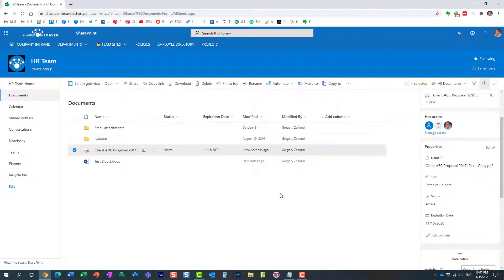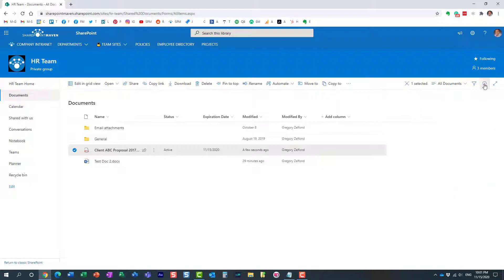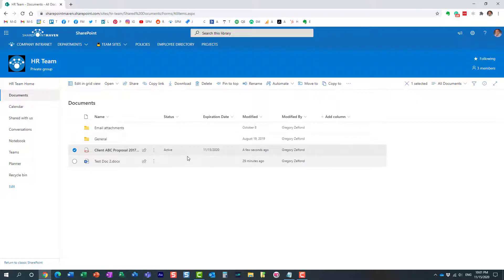And by the way this trick right here I showed it to you in the context of a document library, it also works on any SharePoint list as well. So whether you have a SharePoint list, a custom list, a document library for documents with metadata you can use this conditional formula trick.